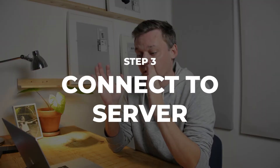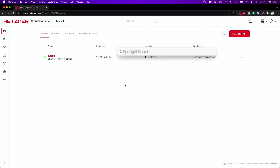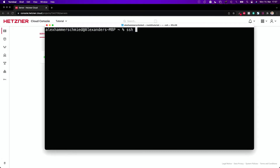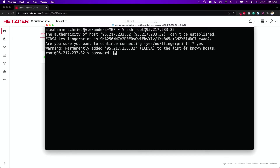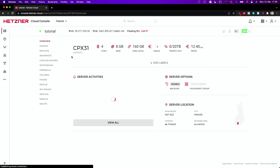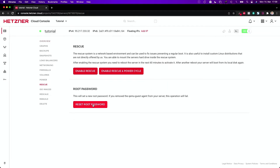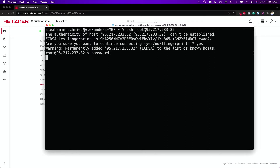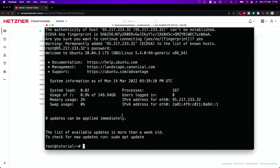To connect with the server we need to have a terminal. If you are on a Mac or on Linux you can just go to Spotlight search and type 'terminal' or go to your apps and find the terminal app. If you are on Windows you need to use an SSH tool which would be PuTTY — it's free and it's very good. Connect to the server using SSH root@ and then put in the IP address. Hit enter, confirm the fingerprint, and then you'll be asked for the password. Go to Rescue and reset the root password — this gives you a new root password. Type in the password and you're connected to your server.